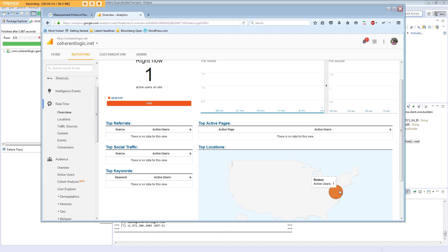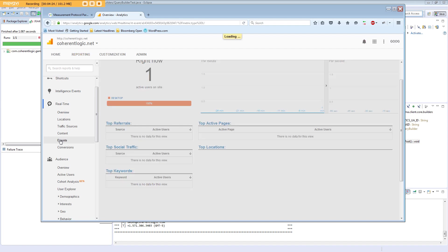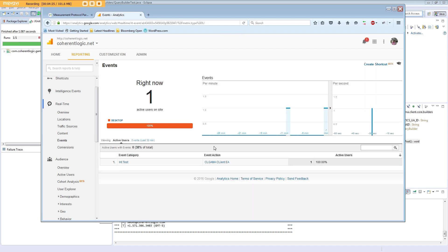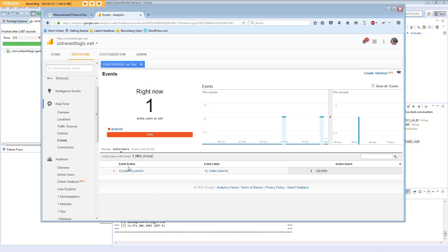You can see the location is in Reston, Virginia. We can then check the events option here, and you can see that we have some information. The event action is the CL Gamma Client EA. We can drill in to see some more information here.